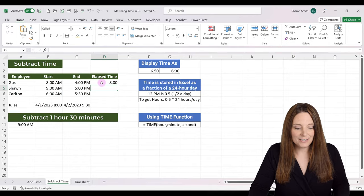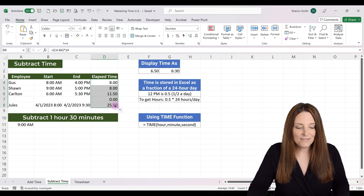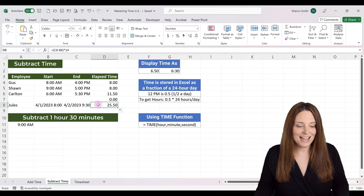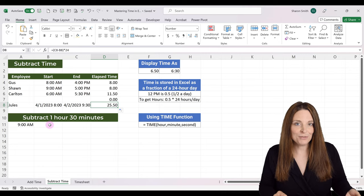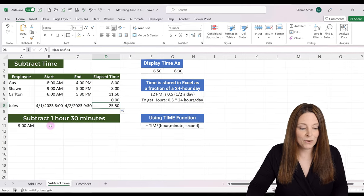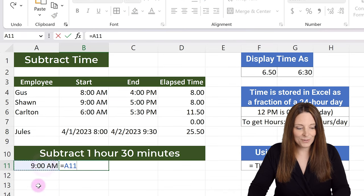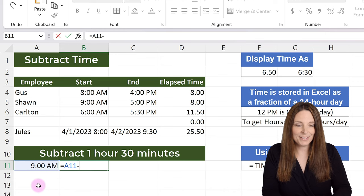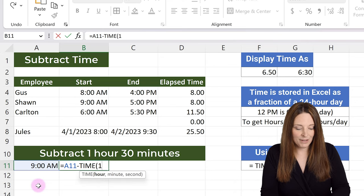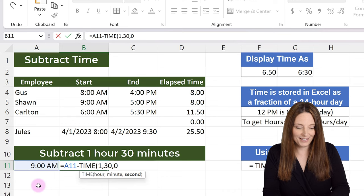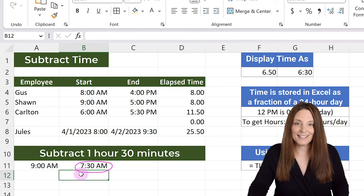Copy that formula down and it will retain all the formatting, displaying correctly even over 24 hours — for example, 25.5 hours. Just like we used the TIME function to add time, we can also subtract time with it. If we want to subtract an hour and a half from a time, hit equals, select the cell with the time, minus, then the TIME function: open parenthesis, 1, 30, 0 for seconds, close parenthesis, and hit Enter. That gives us our calculated time of 7:30.